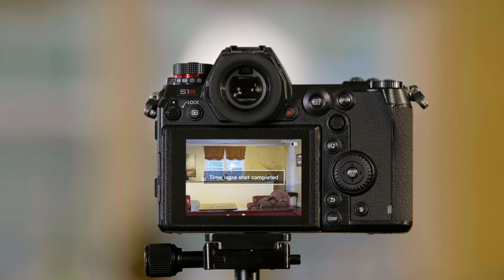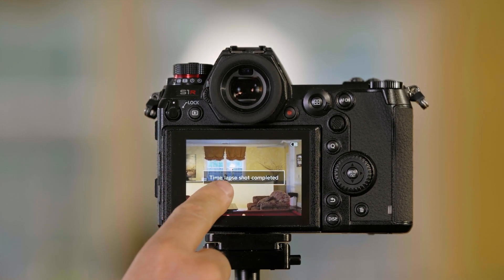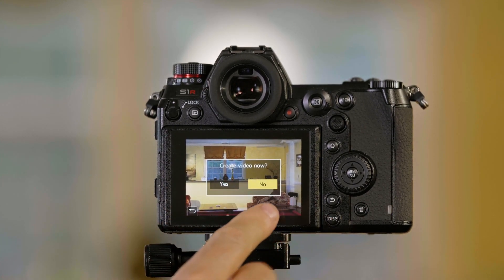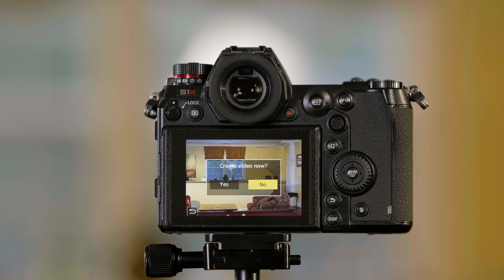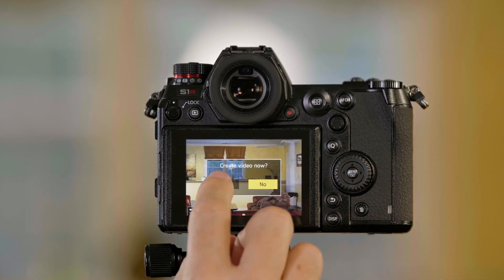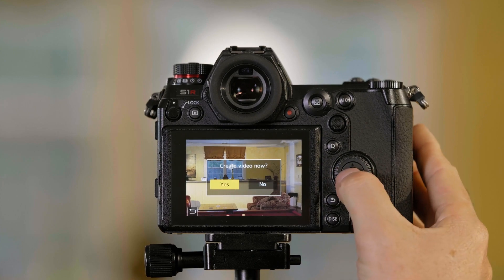Now the S-series camera, so after it's done, it says time-lapse shot completed. It says do I want to create the video in the camera? If I want to create the video right here, I can either push yes on the screen.